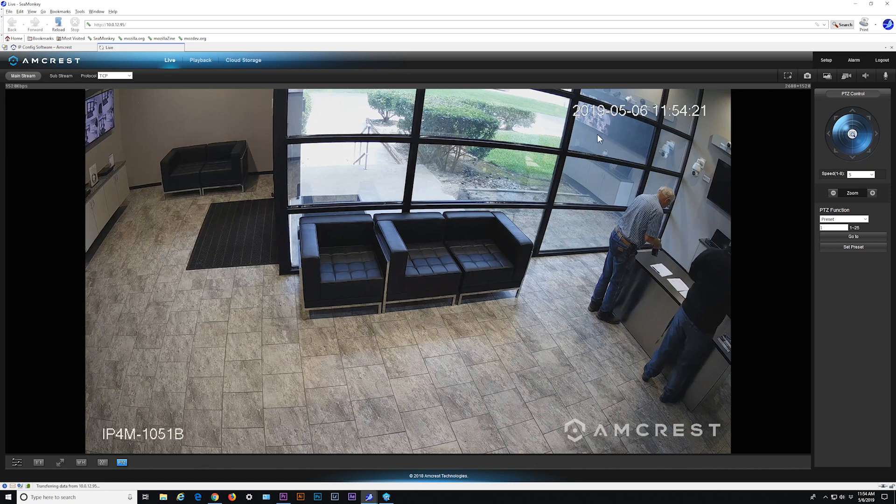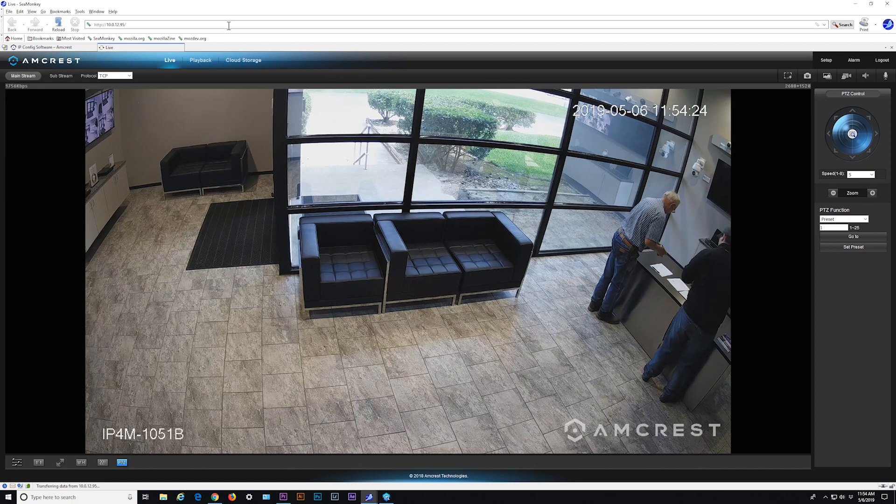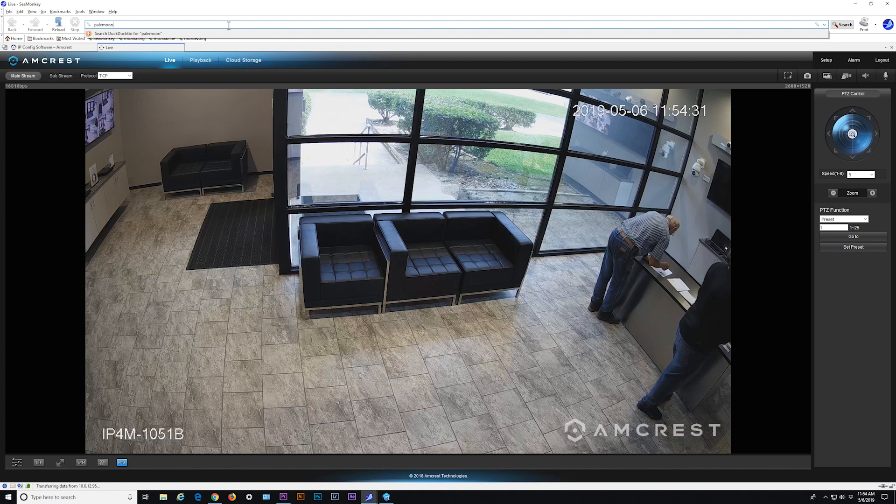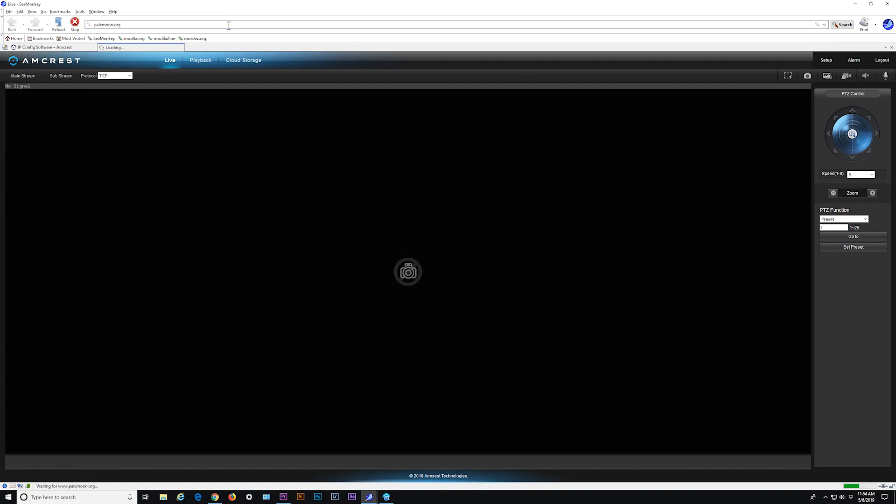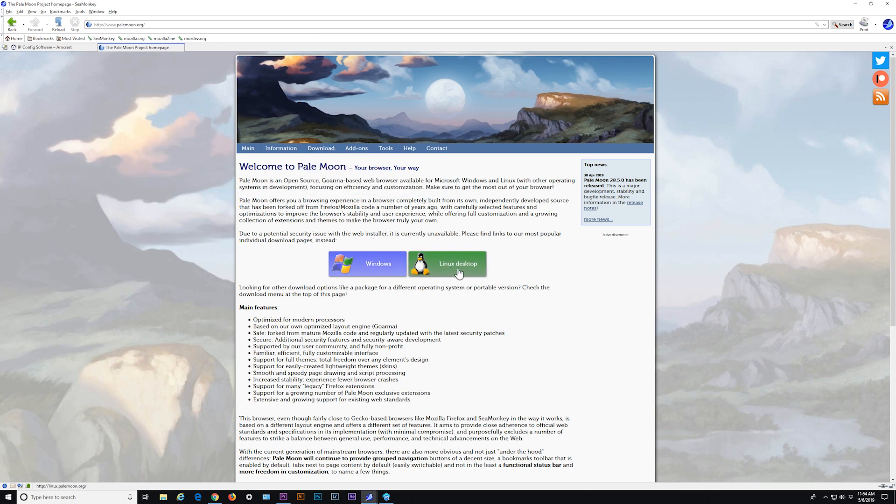Now let's see the same process for the PaleMoon browser. Go to PaleMoon.org and download and install the browser for your operating system. PaleMoon is available only for Windows and Linux systems.